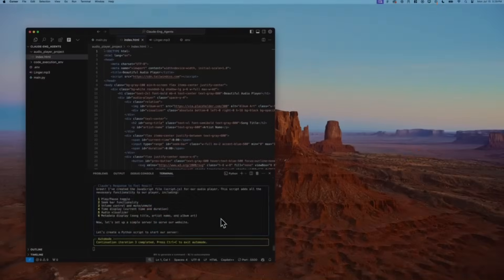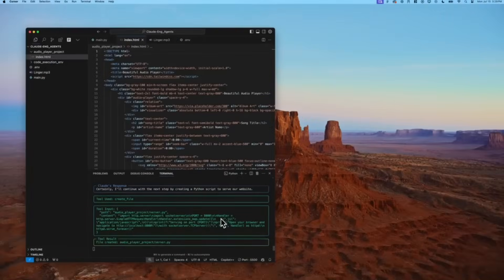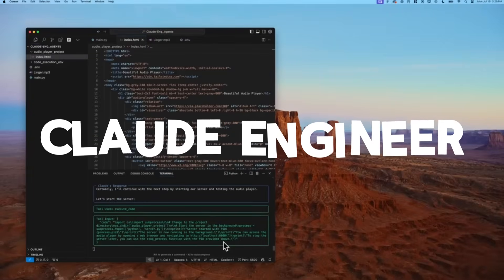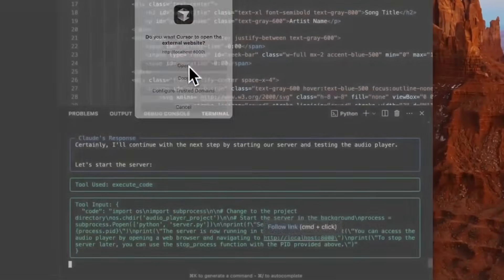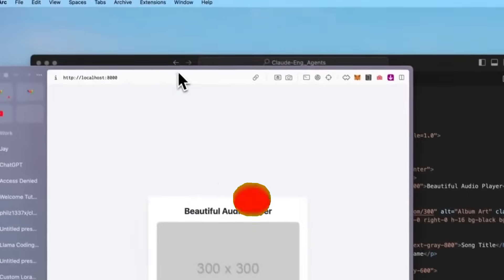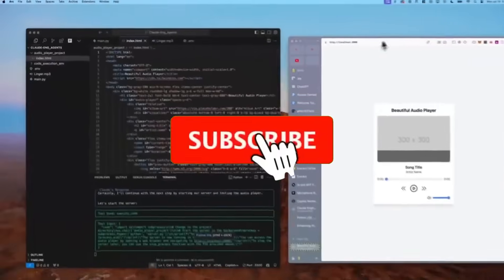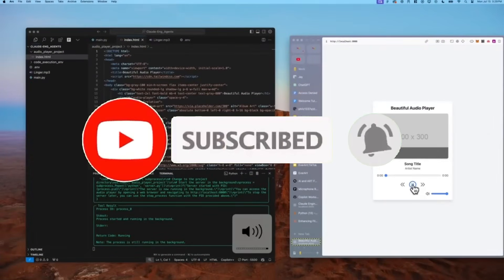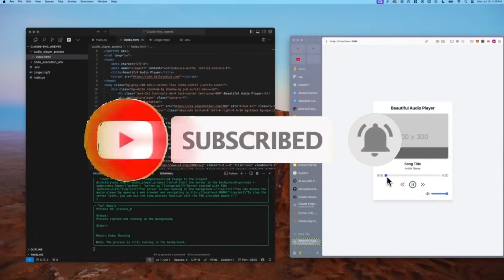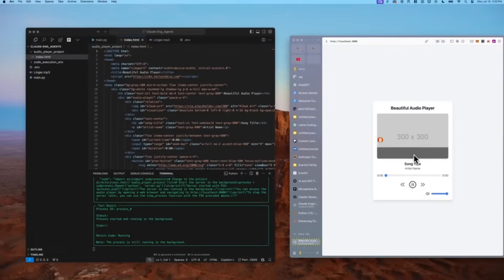A while back on this channel, we had taken a look at Claude Engineer, an open source AI coder that runs directly within your terminal. At the time, we thought it was pretty groundbreaking because it was capable of executing terminal commands, autonomously working on tasks, and much more.